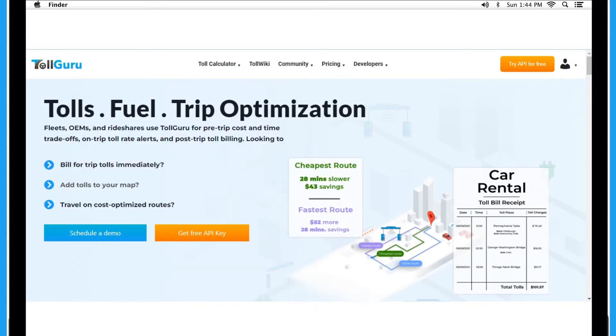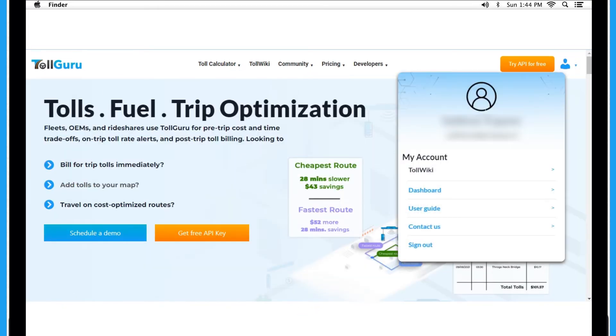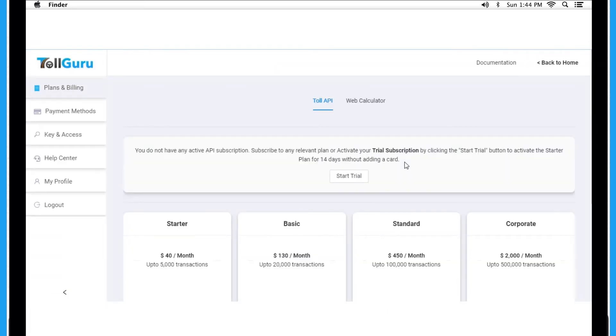After creating the account, go to Profile and click on Dashboard. Here you will see all the plans to choose from.